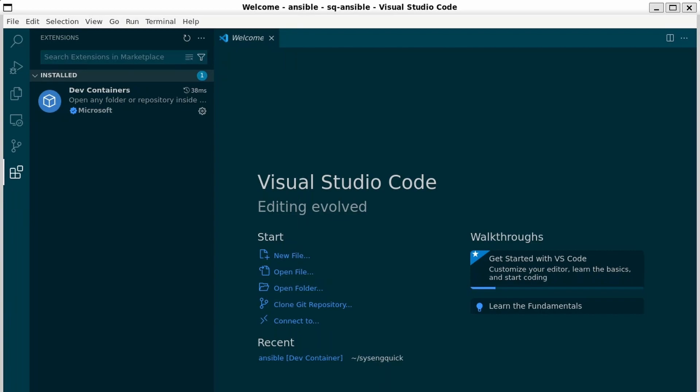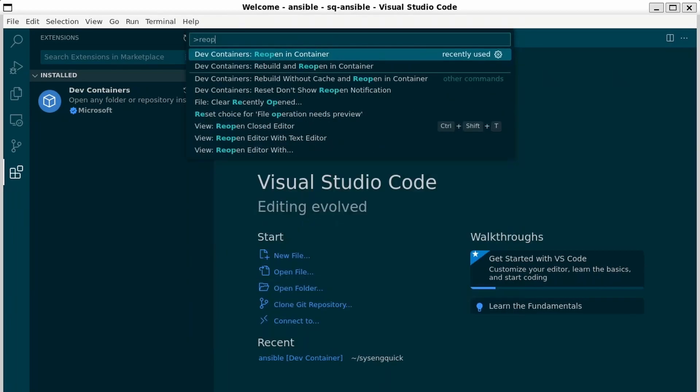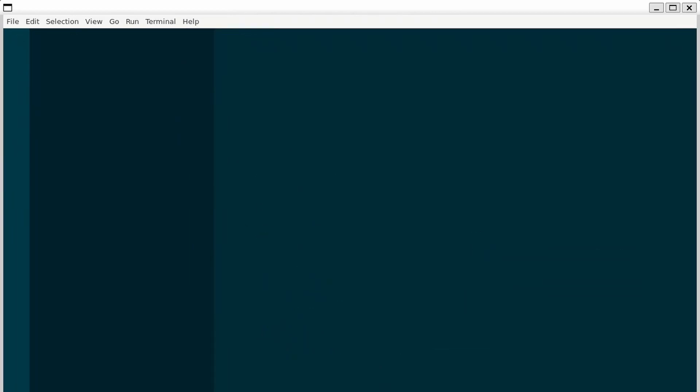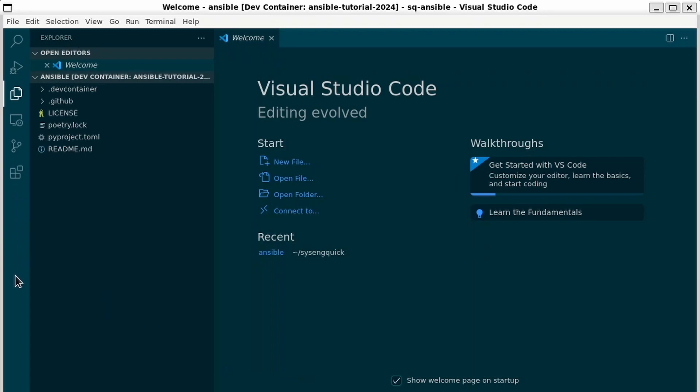If the pop-up went away before you open it in the container, simply bring up the command palette and say dev containers reopen in container. The first time you build the container it may take a minute to install everything.